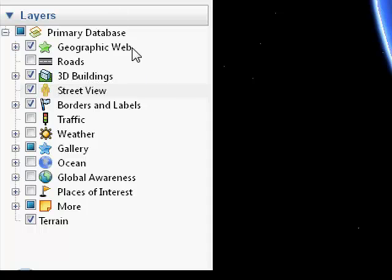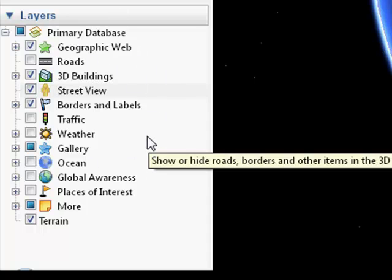Below that is the layers box and these are essentially places created by Google. These cannot be edited, added to or subtracted. They're there. They're provided by Google.